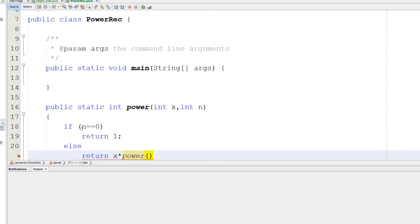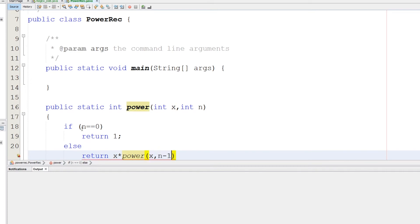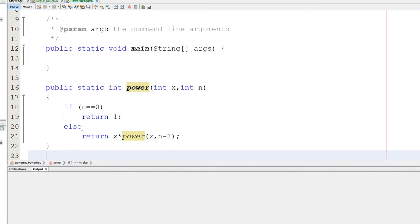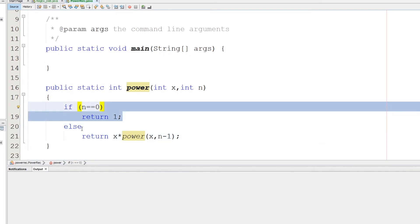Power of x, and now we will reduce the size of the problem where we started with n. Now we will do n minus one, you see that. So this is the base case.